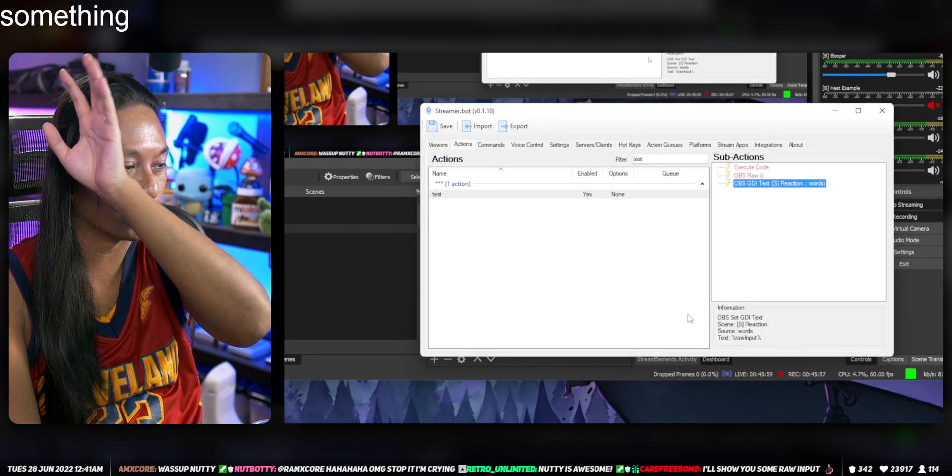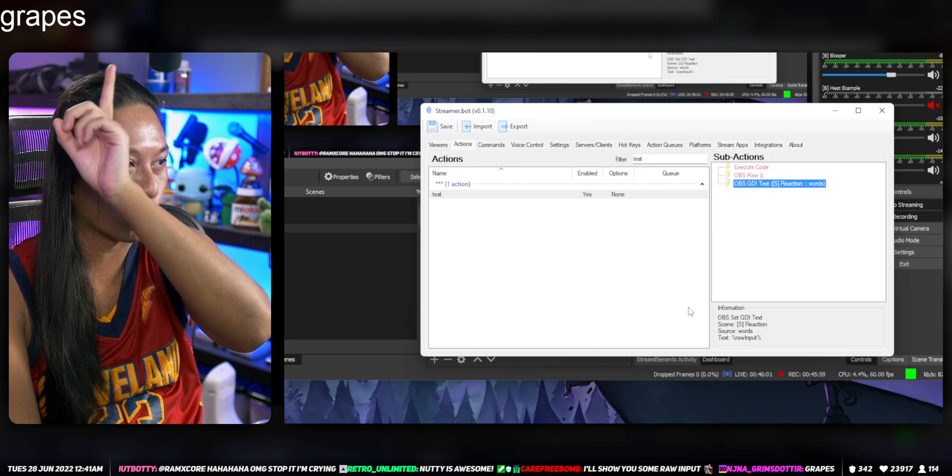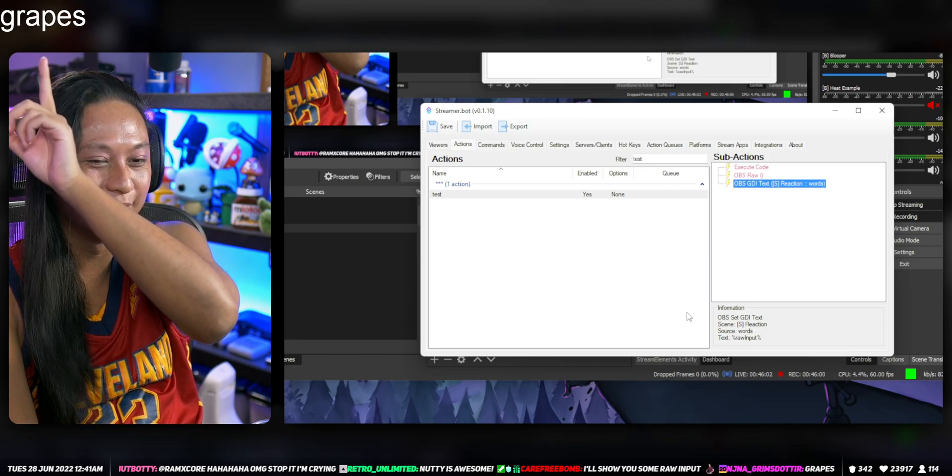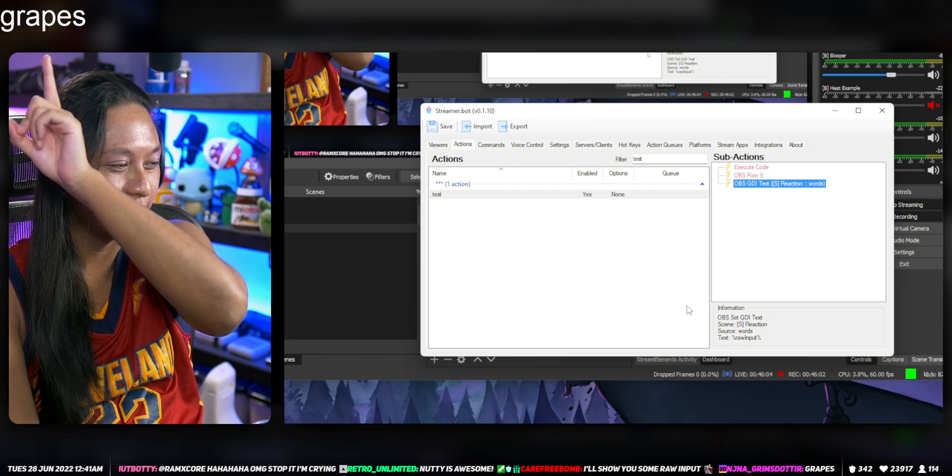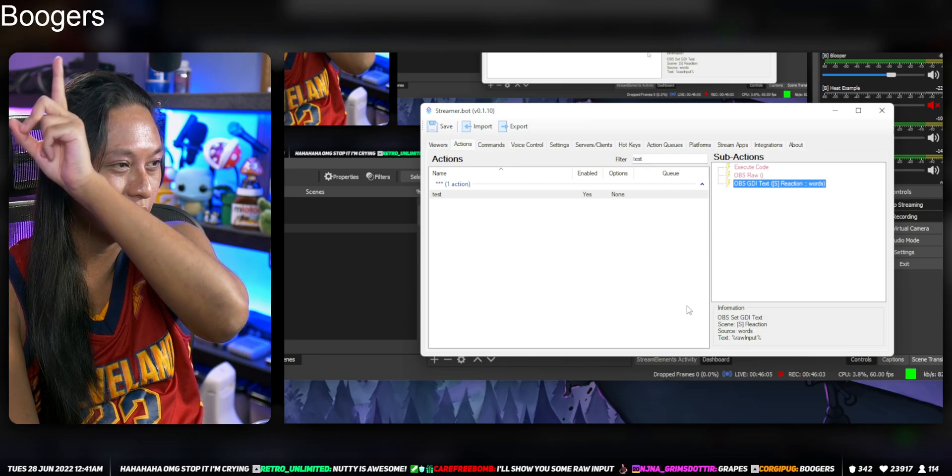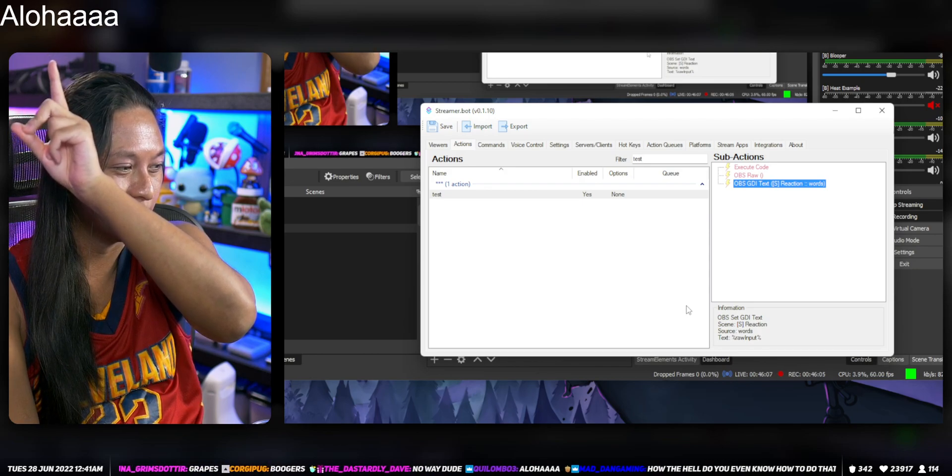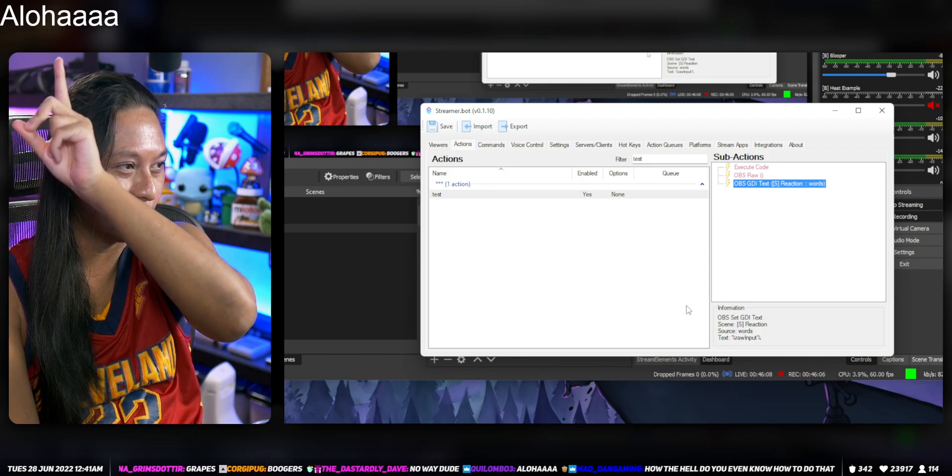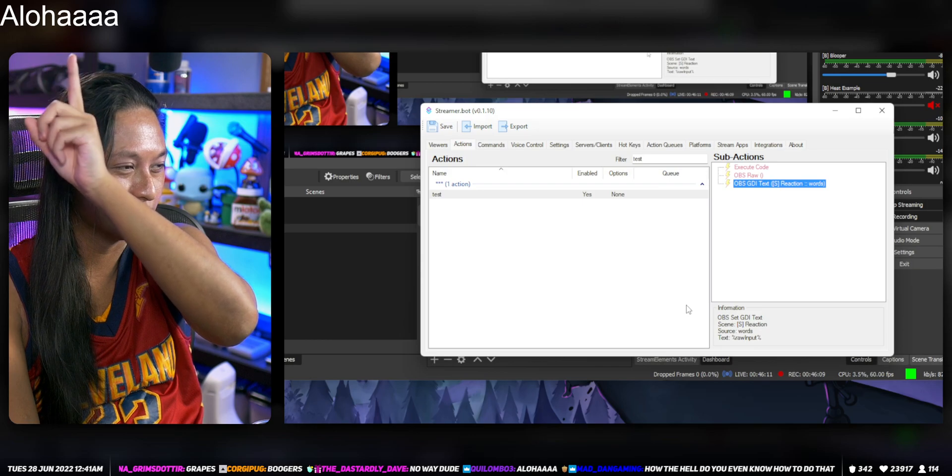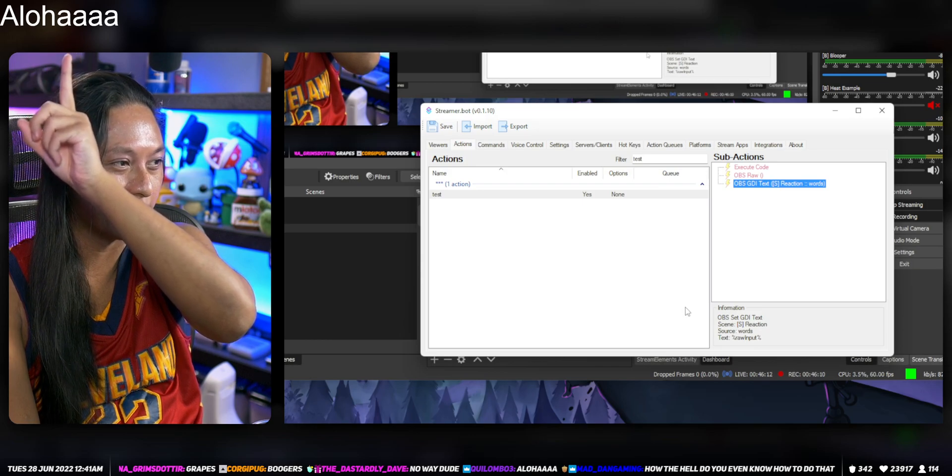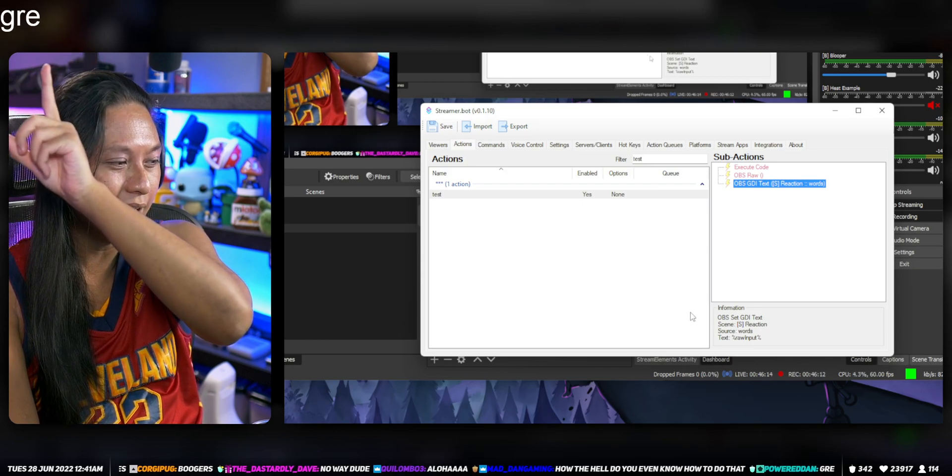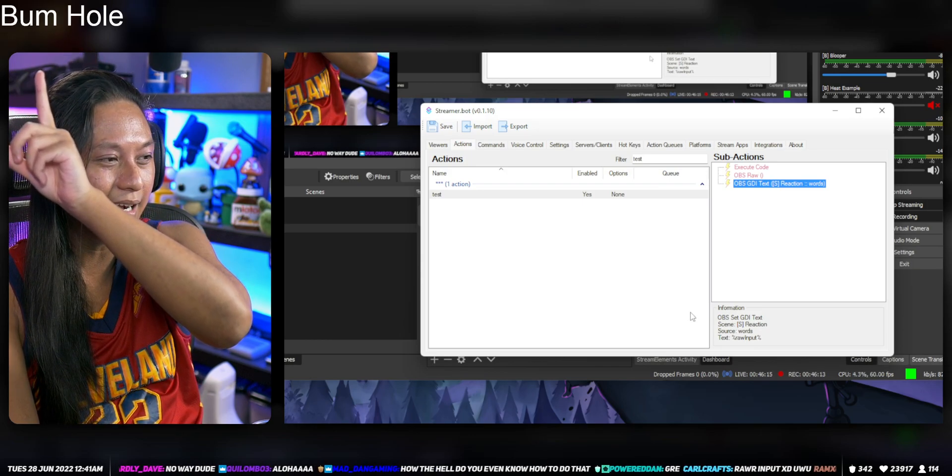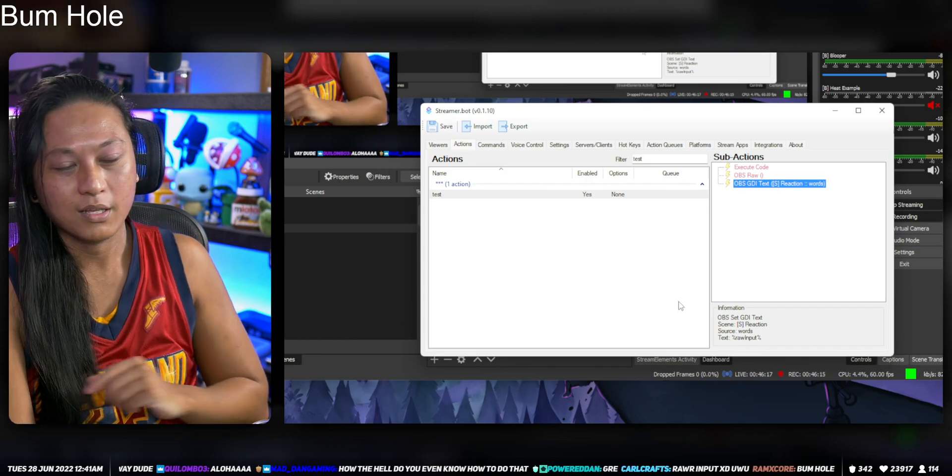You guys need to do it. It's grapes. Yeah. More burgers. No way, dude. Aloha. Yeah. That's. Bum hole.